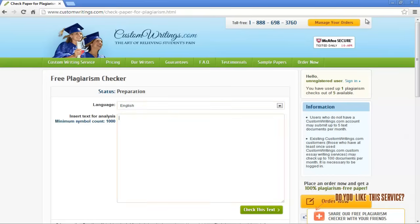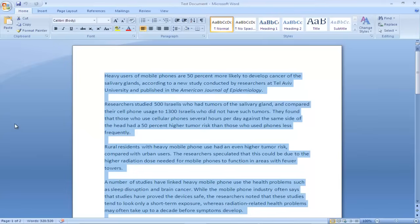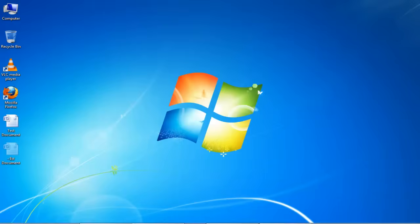Once you have chosen the language, copy the text that you want to check for plagiarism. For the purpose of this tutorial, we have copied data from a webpage and saved it as a Word document. We will copy the text from this document and paste it on the website for analysis.